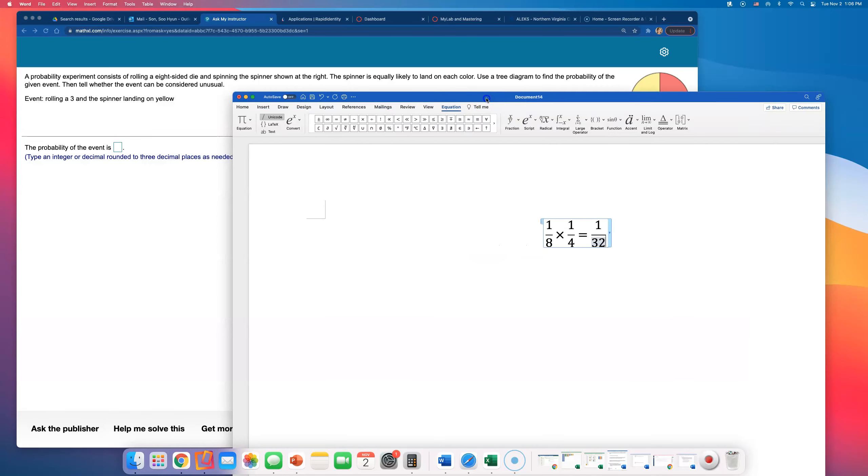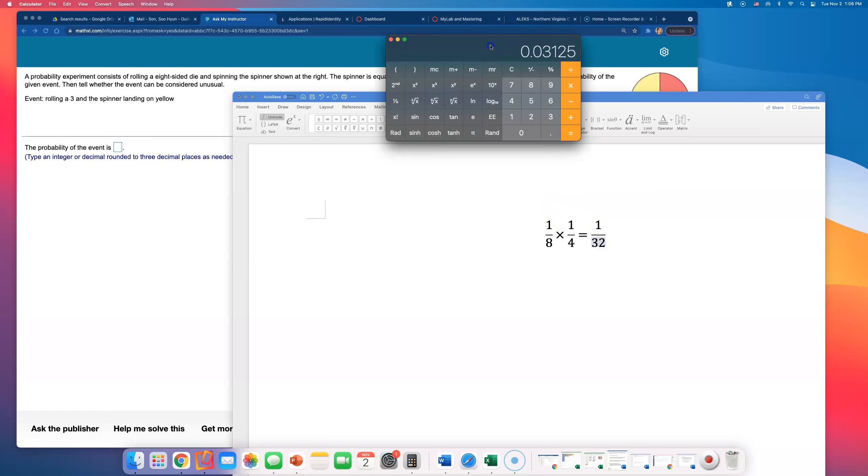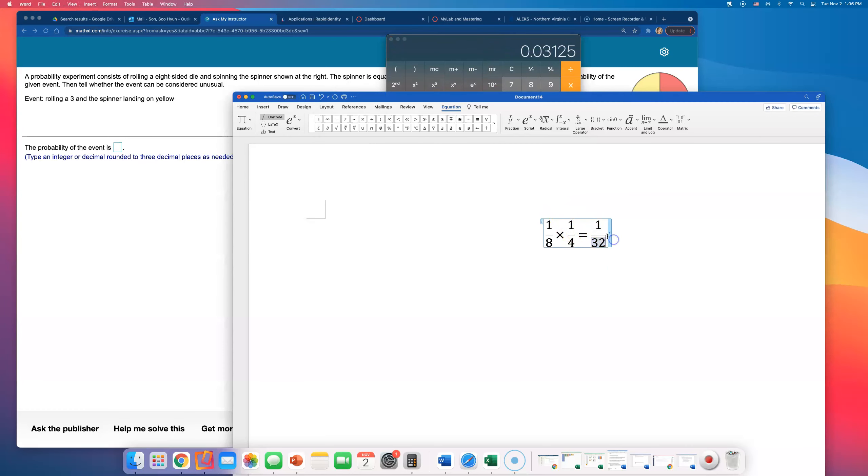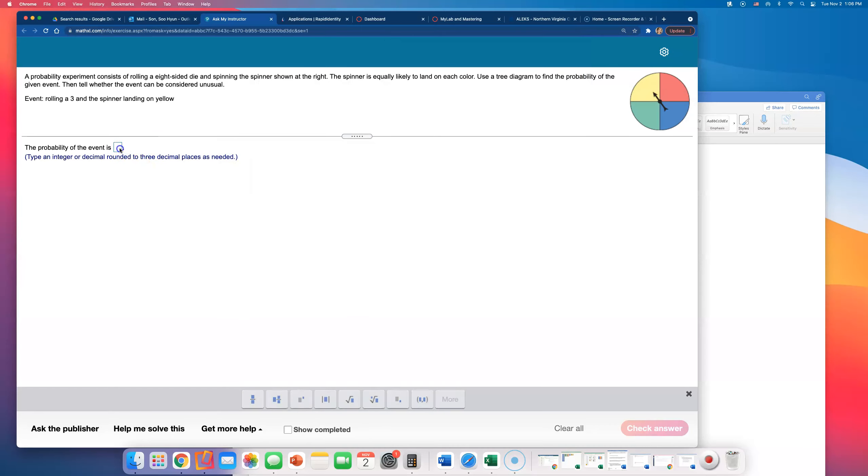But they probably want a decimal. Let me divide: 1 divided by 32 equals 0.03125. They want us to round to three decimal places, so I'll type 0.031.